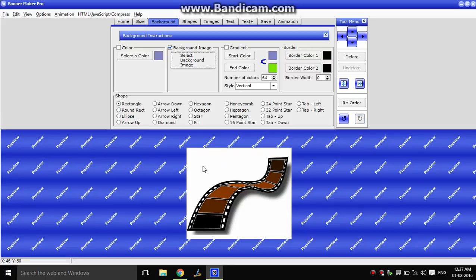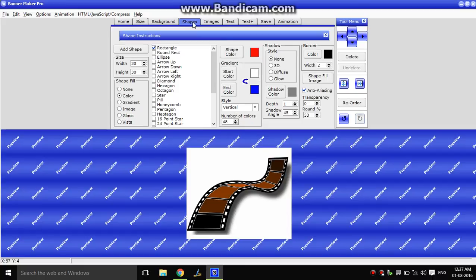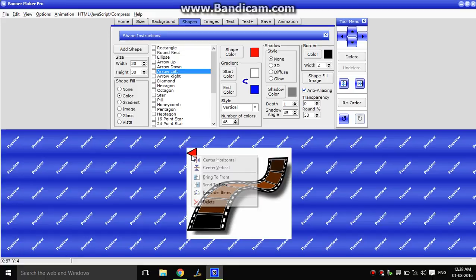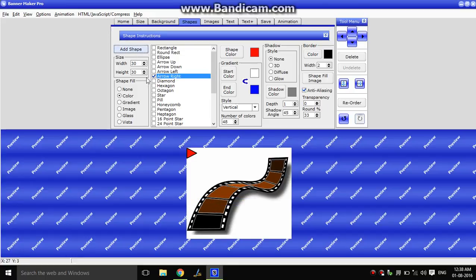Now we can add text — this is the next tab. Now we can add shapes. We can add two shapes. One right arrow — actually it's left, sorry. Add shape. Now we can add here.